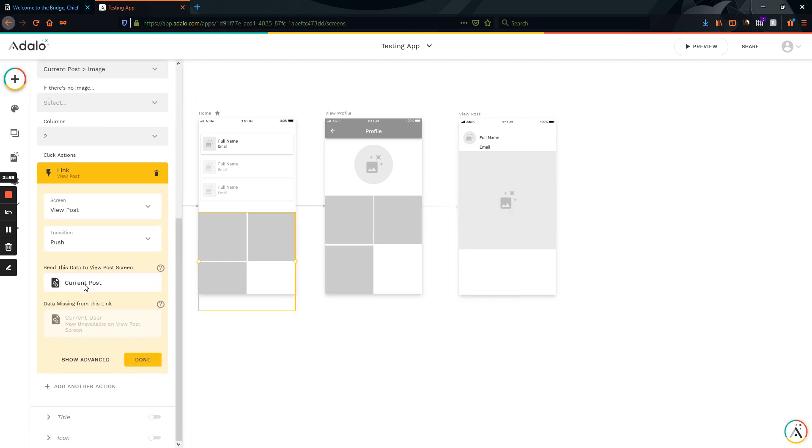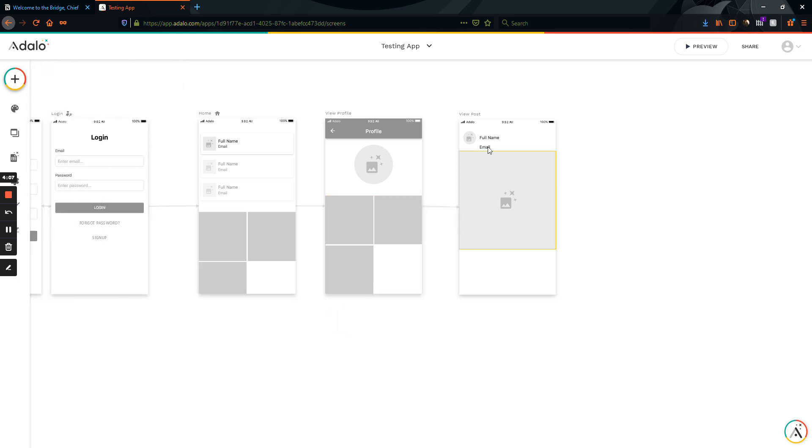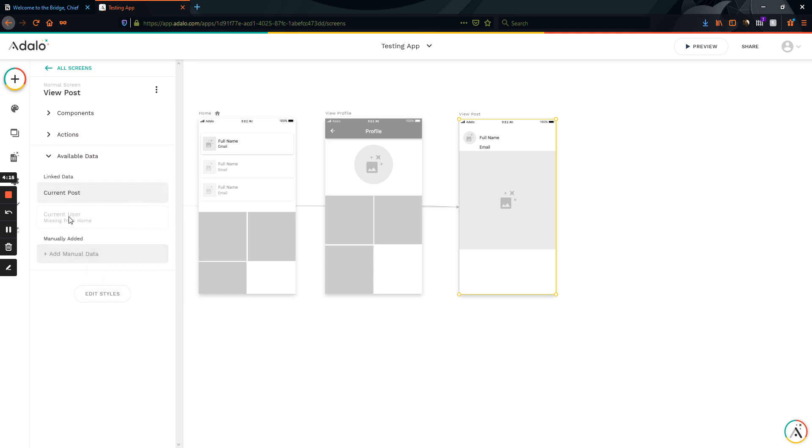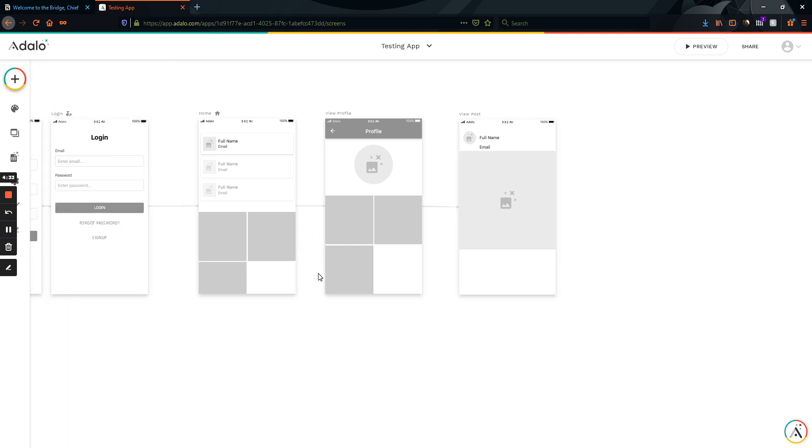Now, it can send the current posts creating users information, but it can't send the current user. And you'll notice that if I go here to this page again, we have this very common issue here underneath available data of current user missing from home. And I see this a lot where it'll say current user and then it'll give like maybe five, six, ten pages where it's missing this data. And you're like, wow, why can't I access any of this information?